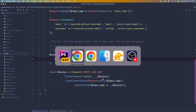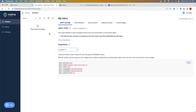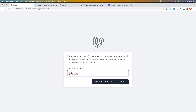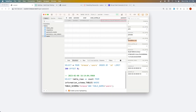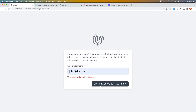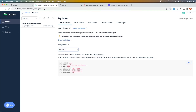Let's open the browser and refresh — we have 'email or username' on the form. In the database we have a user john doe with username 'john_doe' and email 'john@doe.com'. Let's test with an incorrect username — 'the selected username is invalid'. Same for an incorrect email — 'the selected email is invalid'. Now let's add the correct one and send the password reset link — it sends the mail and we can see it in Mailtrap.